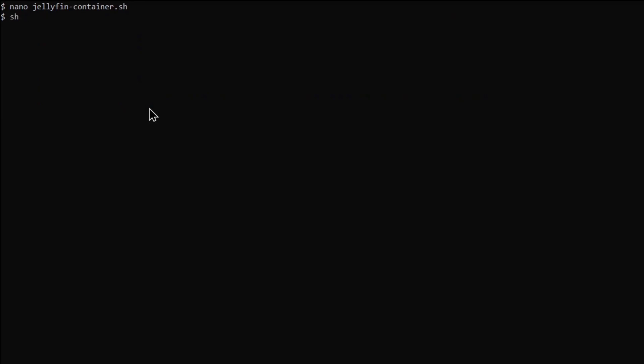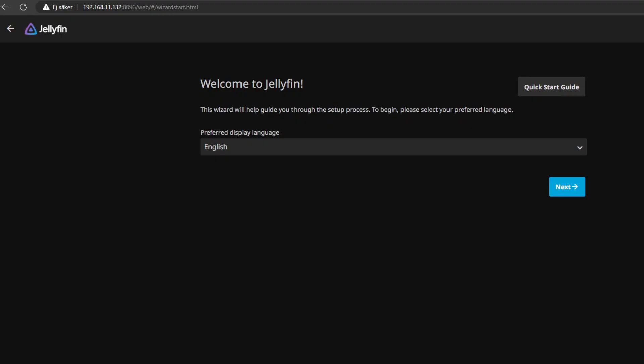Run the script with sh jellyfin-container.sh. When you run the script it will take some time to download the image. After it has finished running, open a web browser and enter your IP address followed by the port 8096.